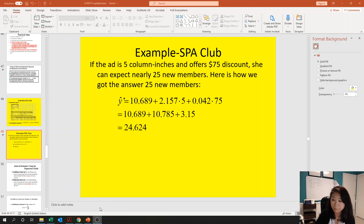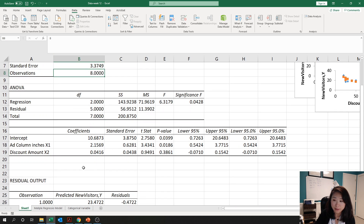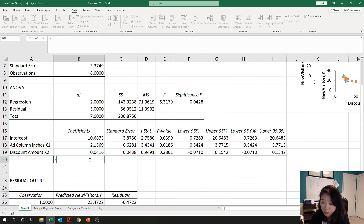The dataset we need is still the same one, so make sure you still have this output. If you don't, watch the previous video that teaches you how to gather the output for the multiple linear regression model. Given this is the model and outcome we generated, we're now going to calculate the point estimate.